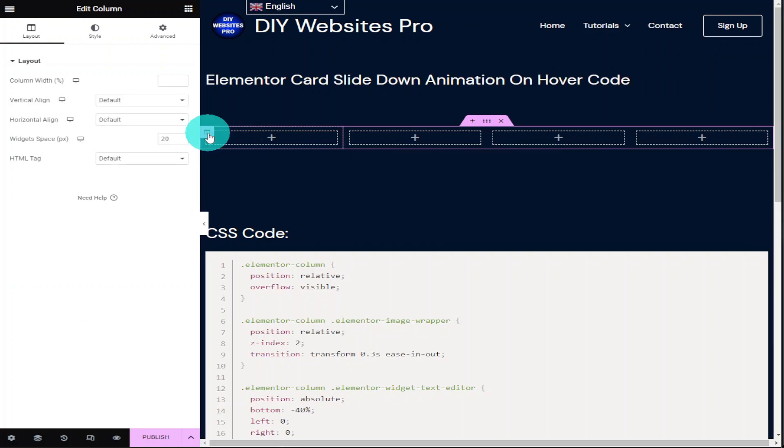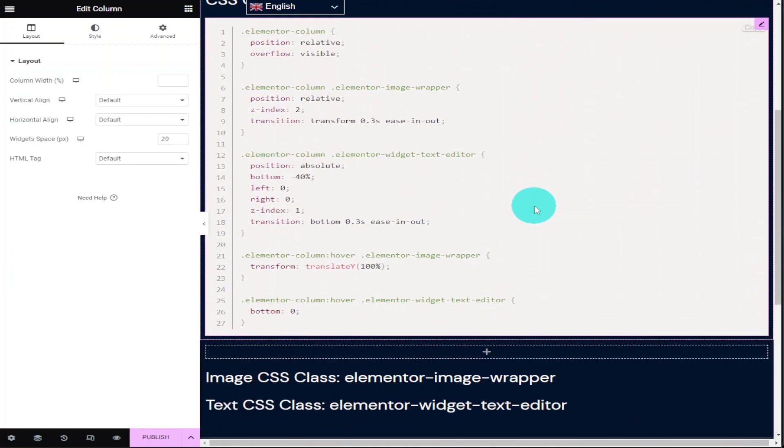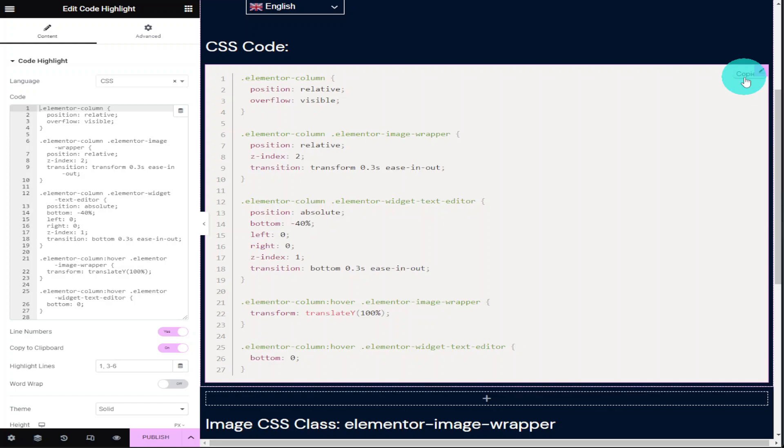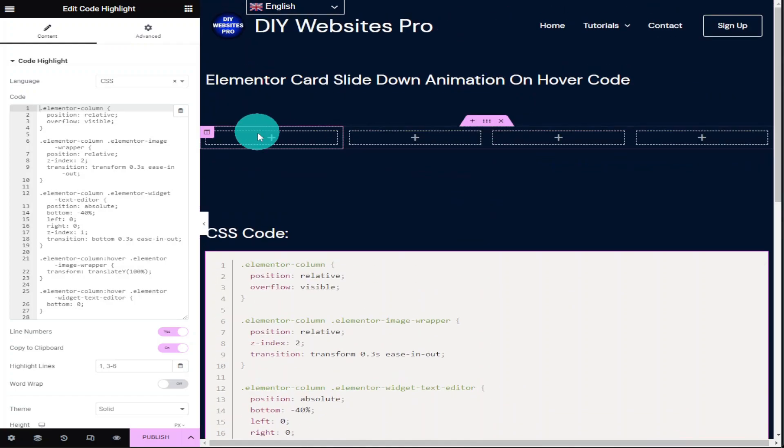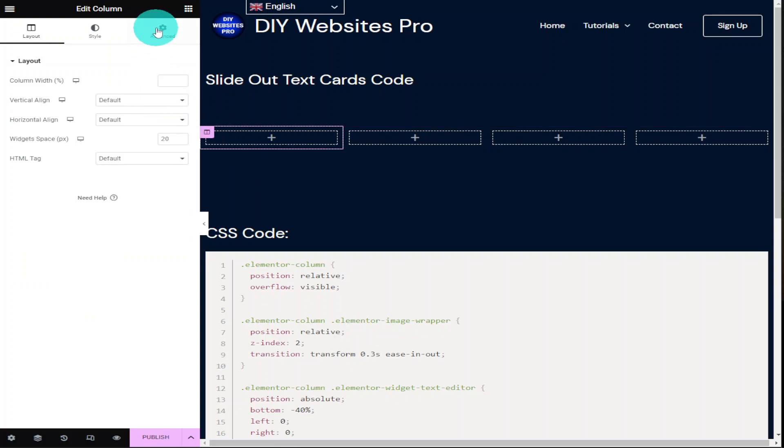Now what you're going to need to do is go over to my website which you can find the link for in the description below and copy this CSS code. Once copied go back over to your Elementor website and go to the first column of your section and in this first column you're going to go over to the advanced tab in the top left hand side.